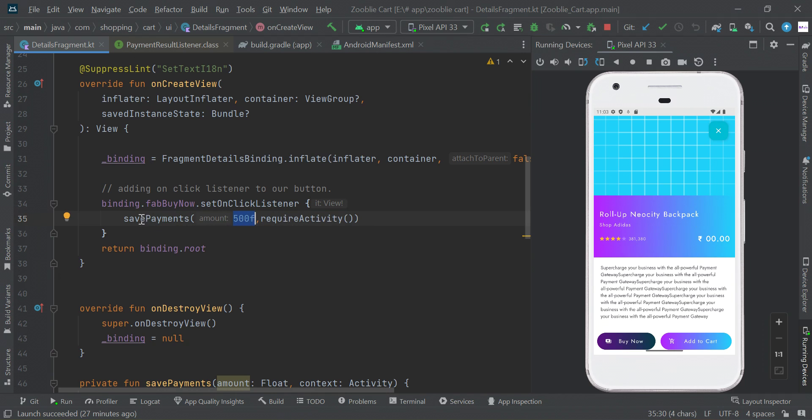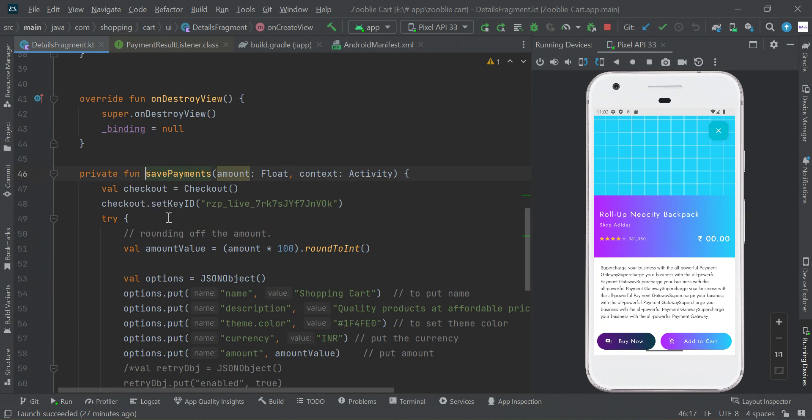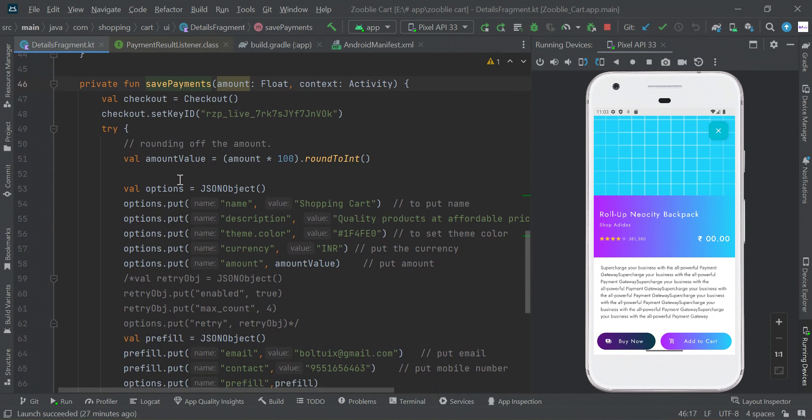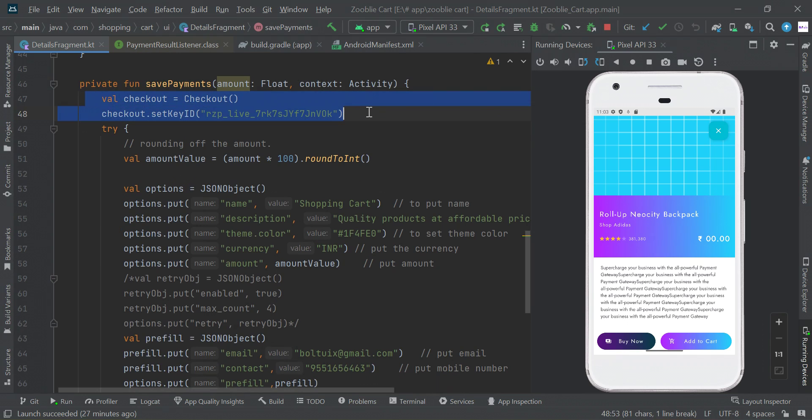I'm passing two parameters: one for amount, another for application context. This amount is a floating value. In this function I have created an object for Razorpay payment gateway.